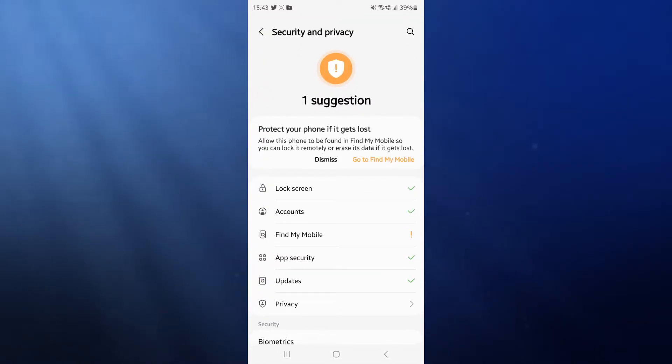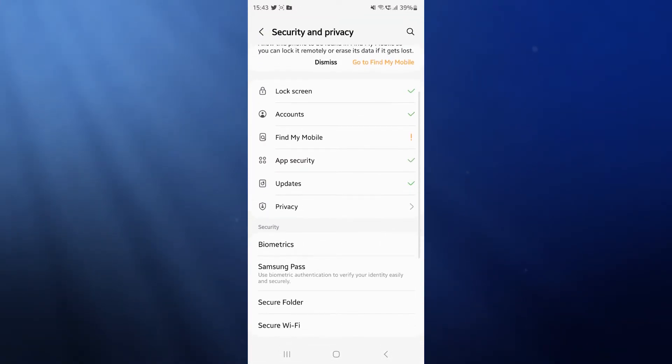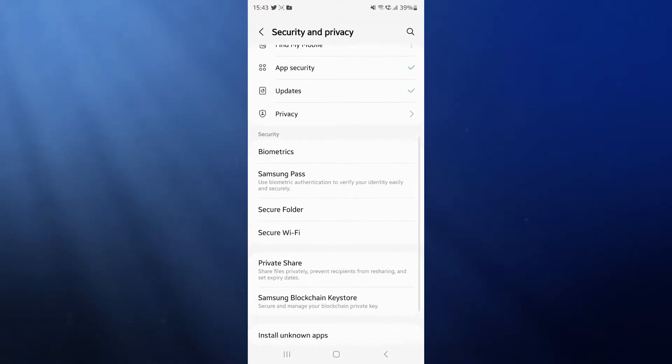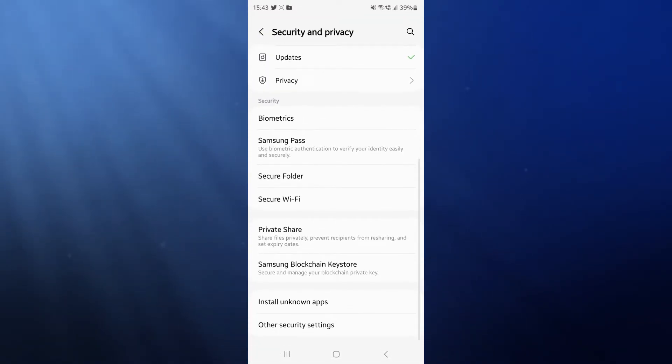Once we click on security and privacy, scroll down towards the bottom of the page where you will now see an option for secure folder.